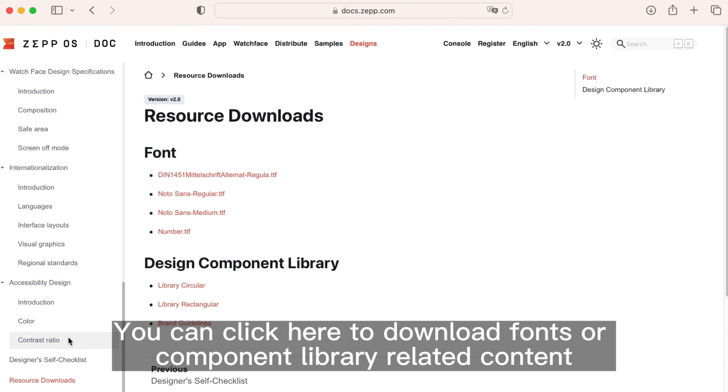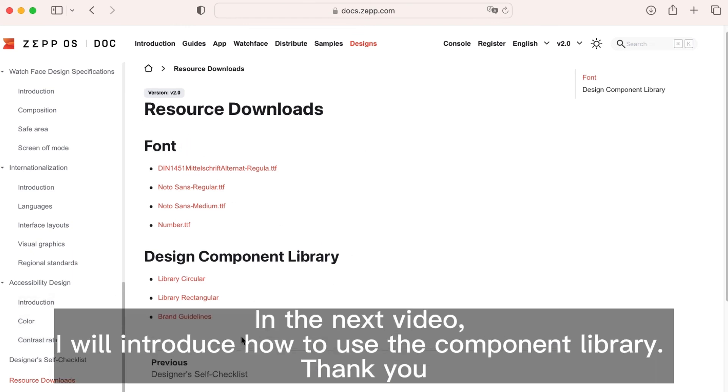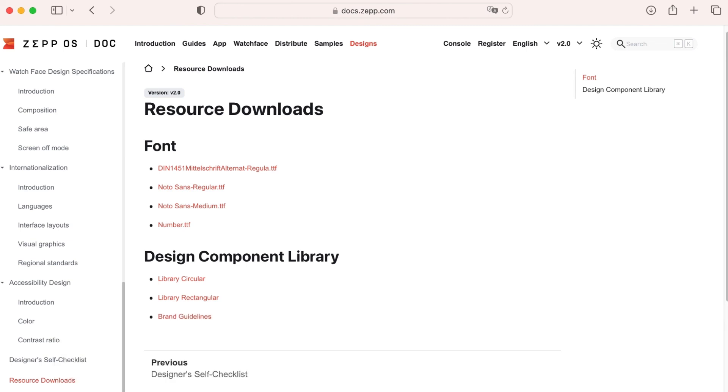You can click here to download fonts or component library related content. In the next video, I will introduce how to use the component library. Thank you.